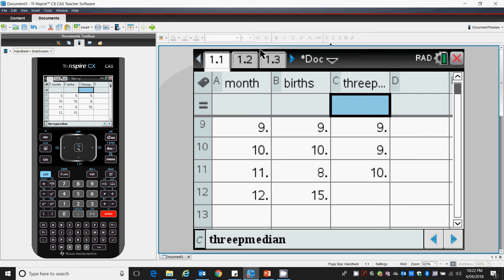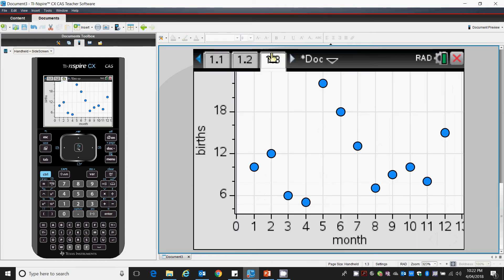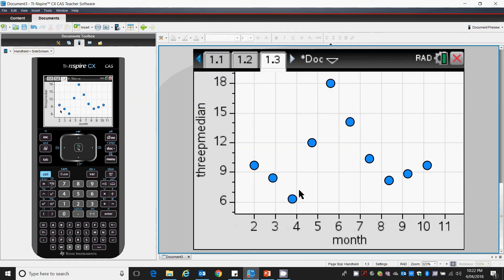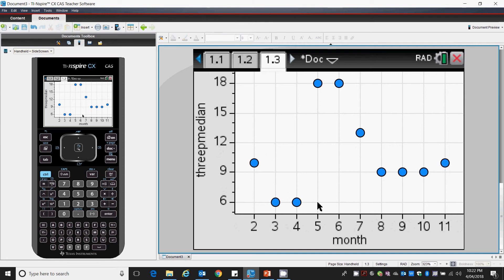So when I return to my graphing, I'll change that to 3p median on this axis and months. Okay, so this is my 3p median center data.